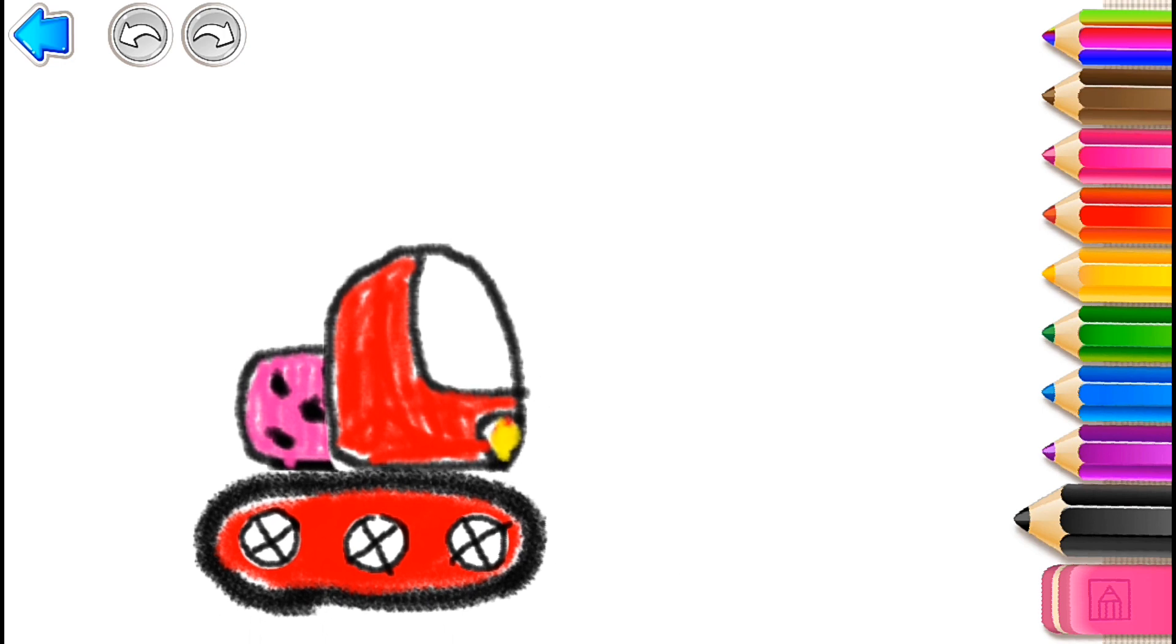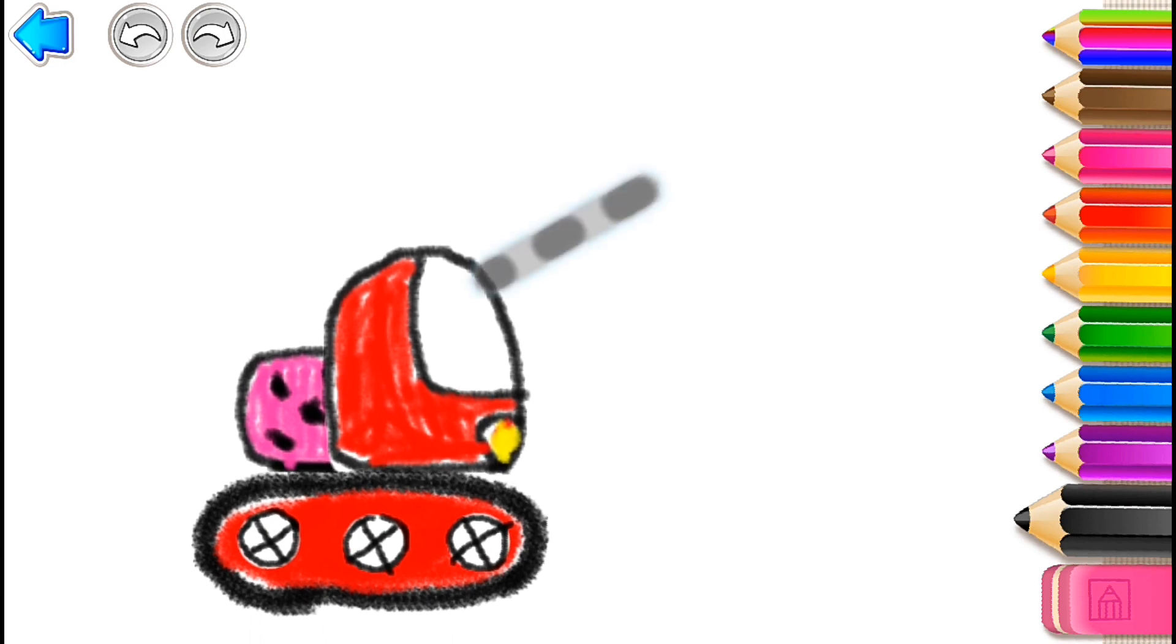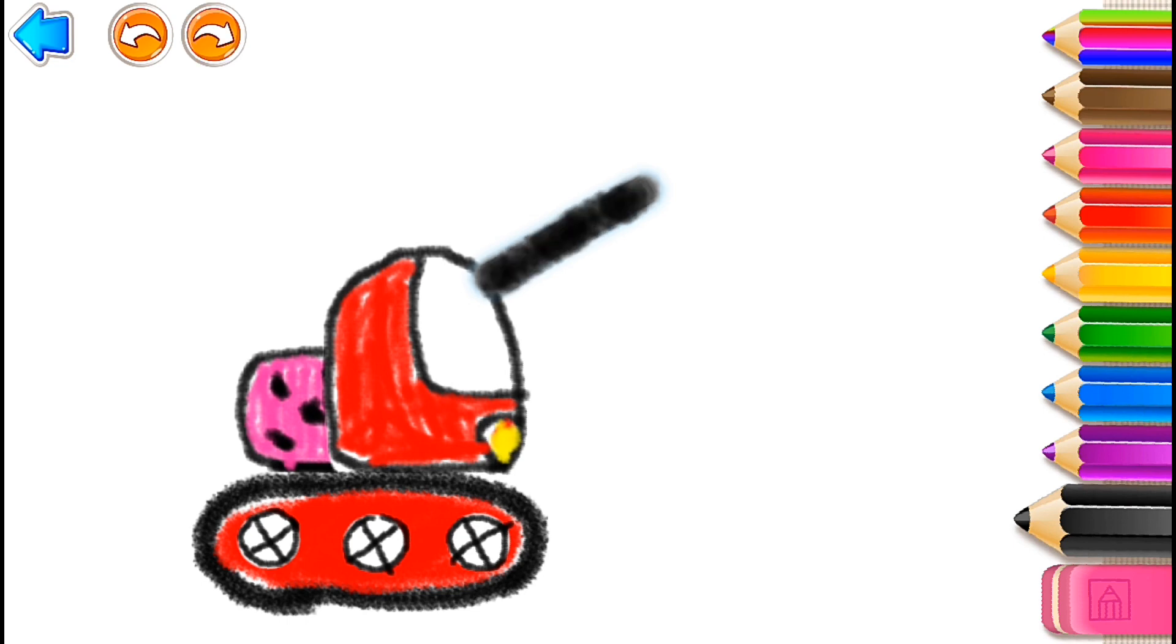Well done! Then, draw a boom for your excavator. And an arm.